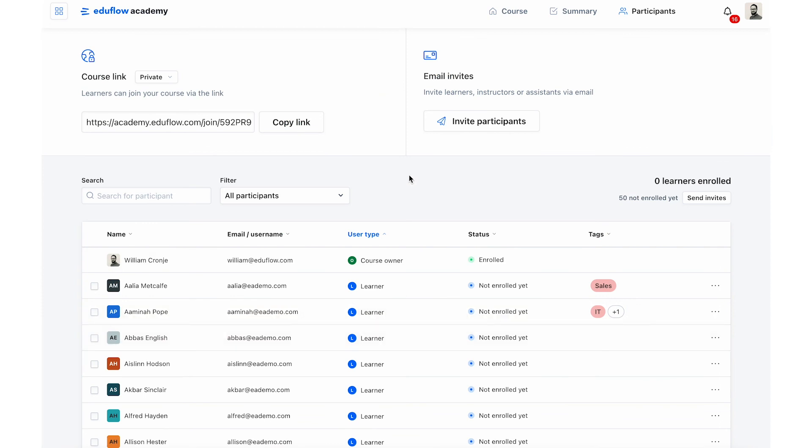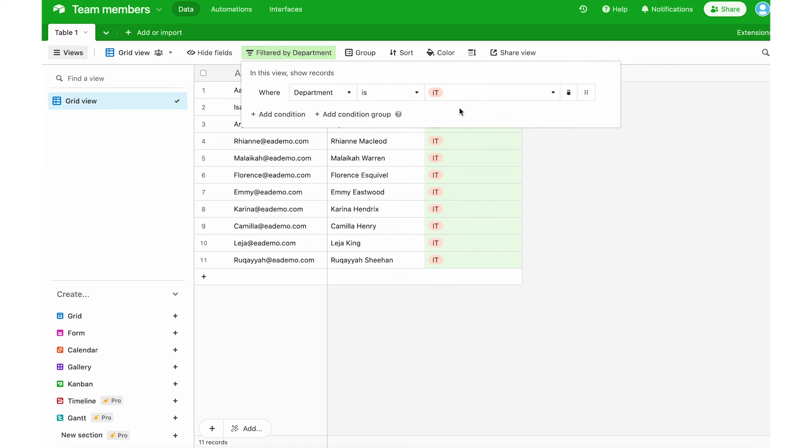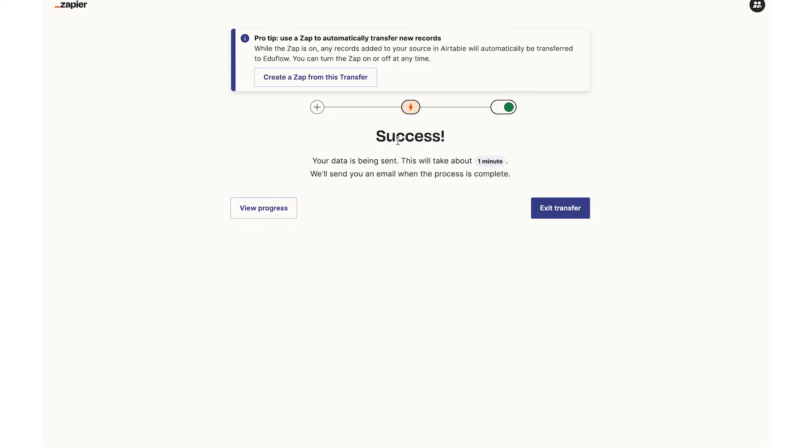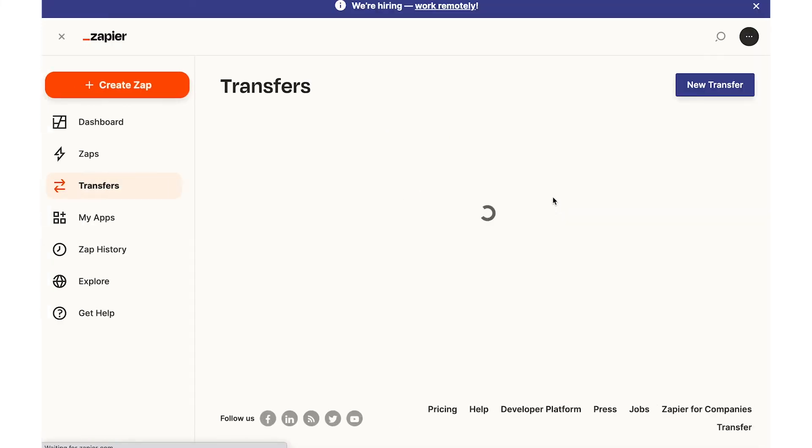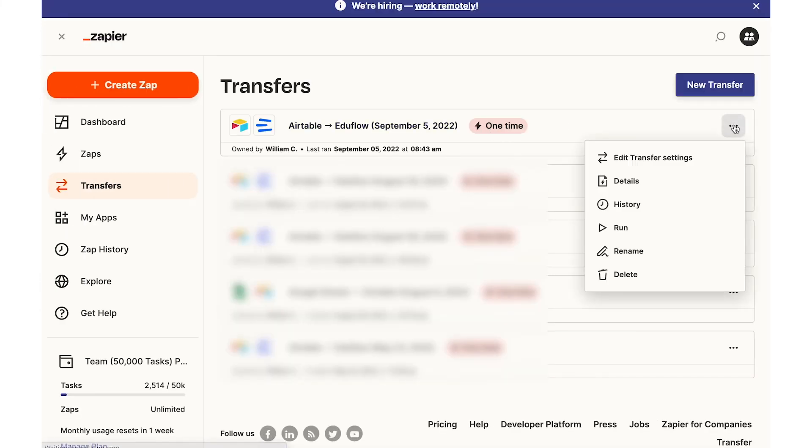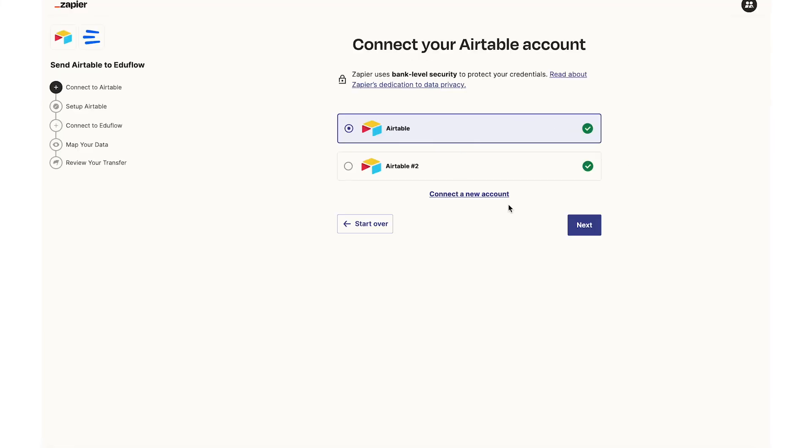And the cool thing now is I can go back to my Airtable and I can just change my filter back to let's say marketing and I can run the process again and tag all of my marketing people. So I'll go back and exit transfer. I can then edit the same transfer. So here's my existing transfer. Edit transfer settings and I can run through all of the steps again.